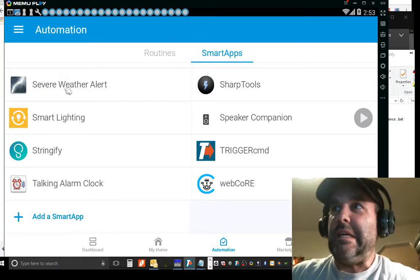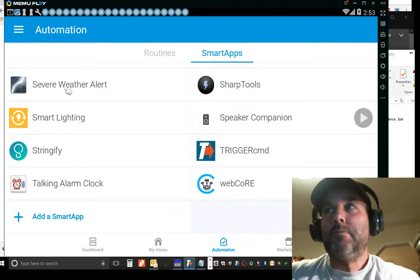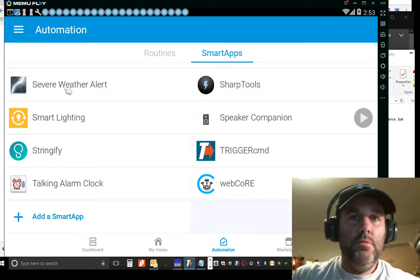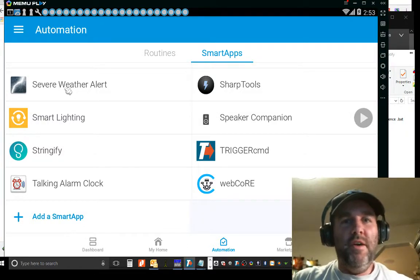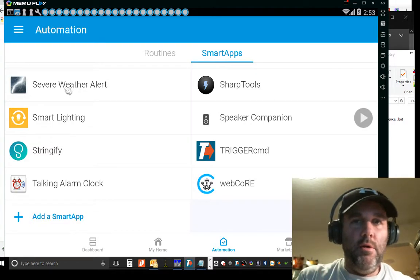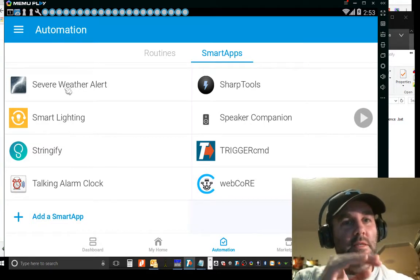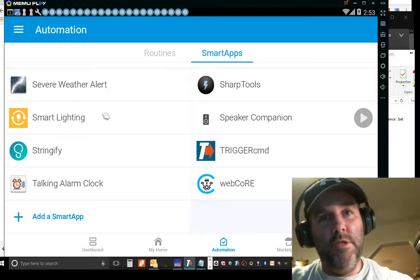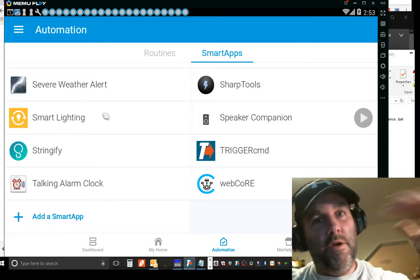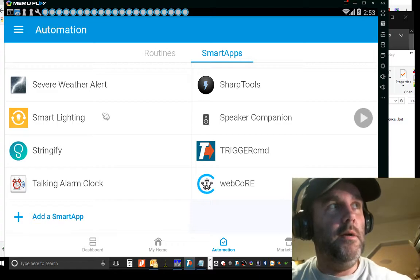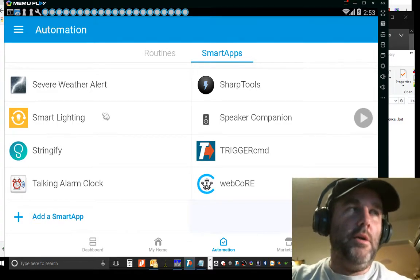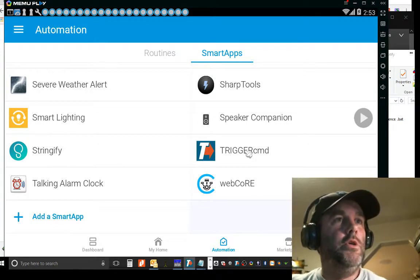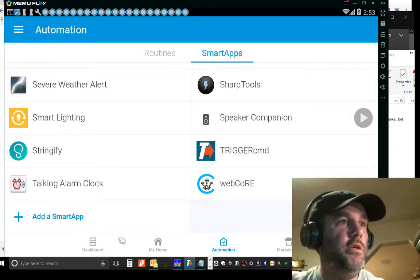Same thing with Alexa. Oh crap, I said her name. You've got to, I've had to go back into my Echo app and I've had to delete old stuff because it doesn't just come out. If I delete something in SmartThings because I redo it, I've got to go back into that Echo app and delete it.